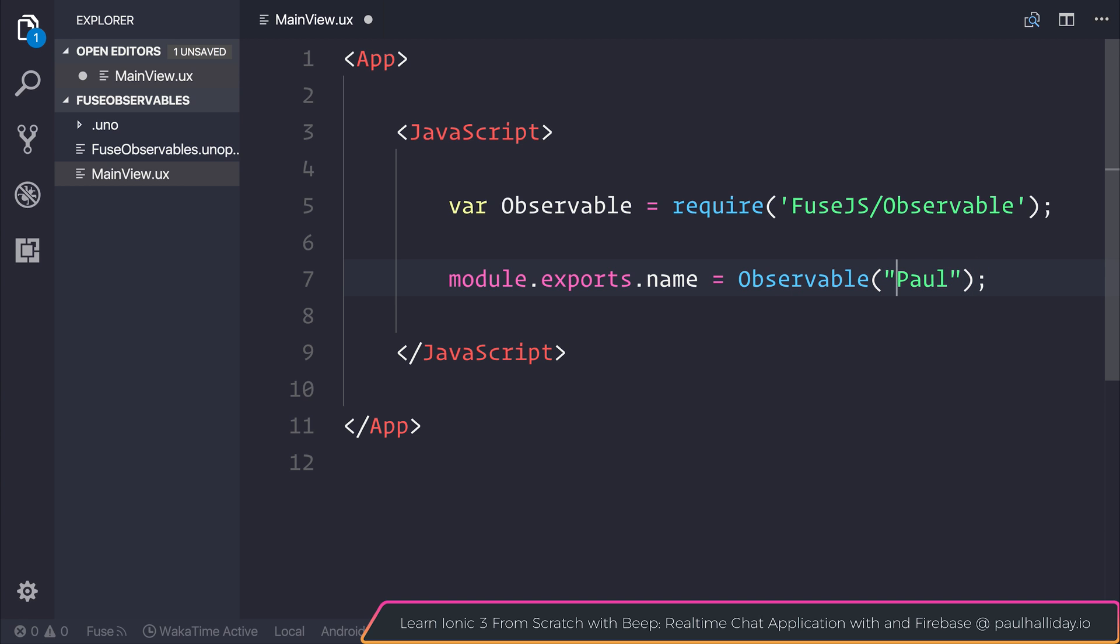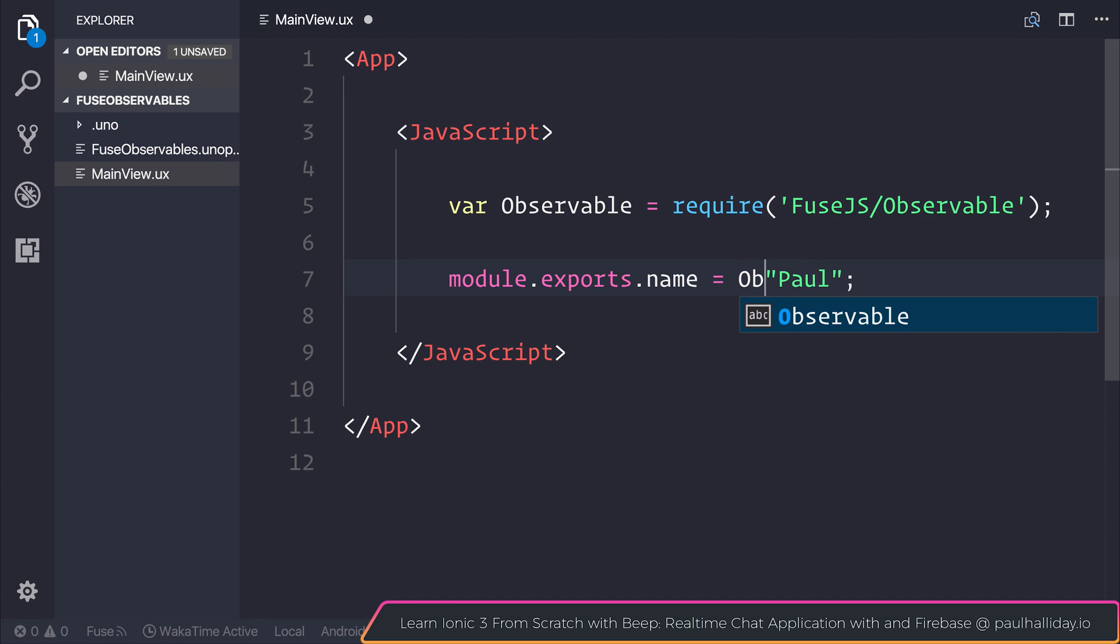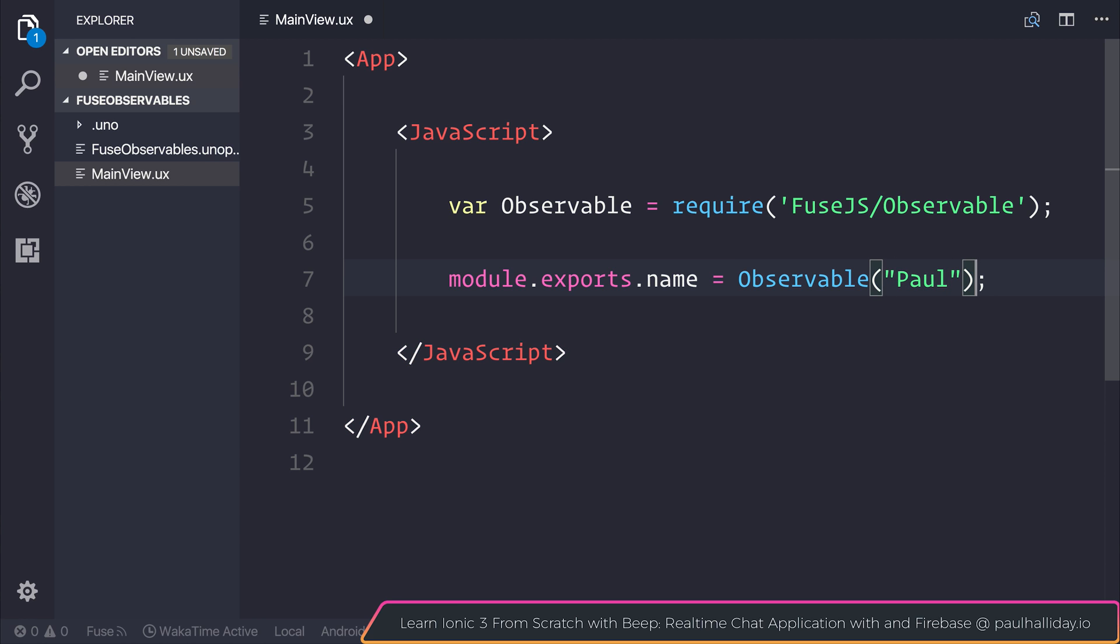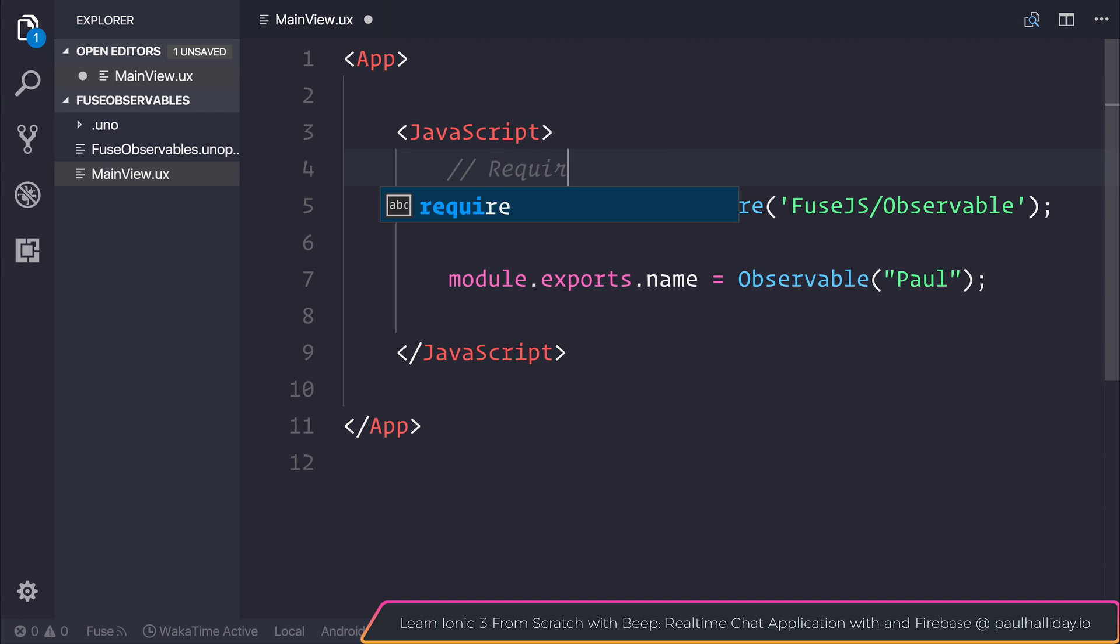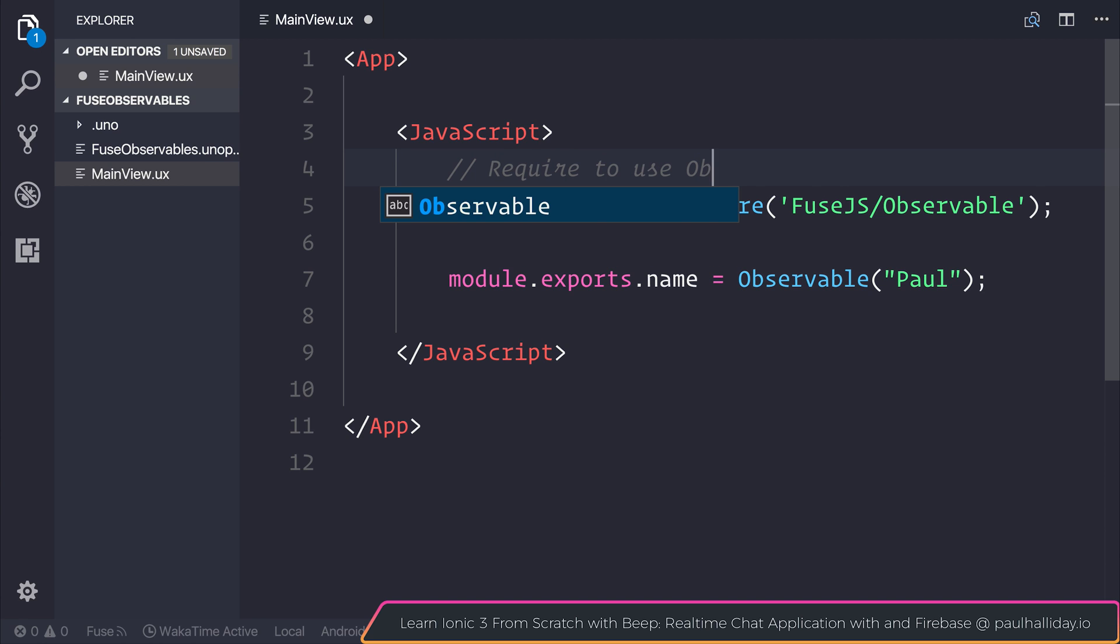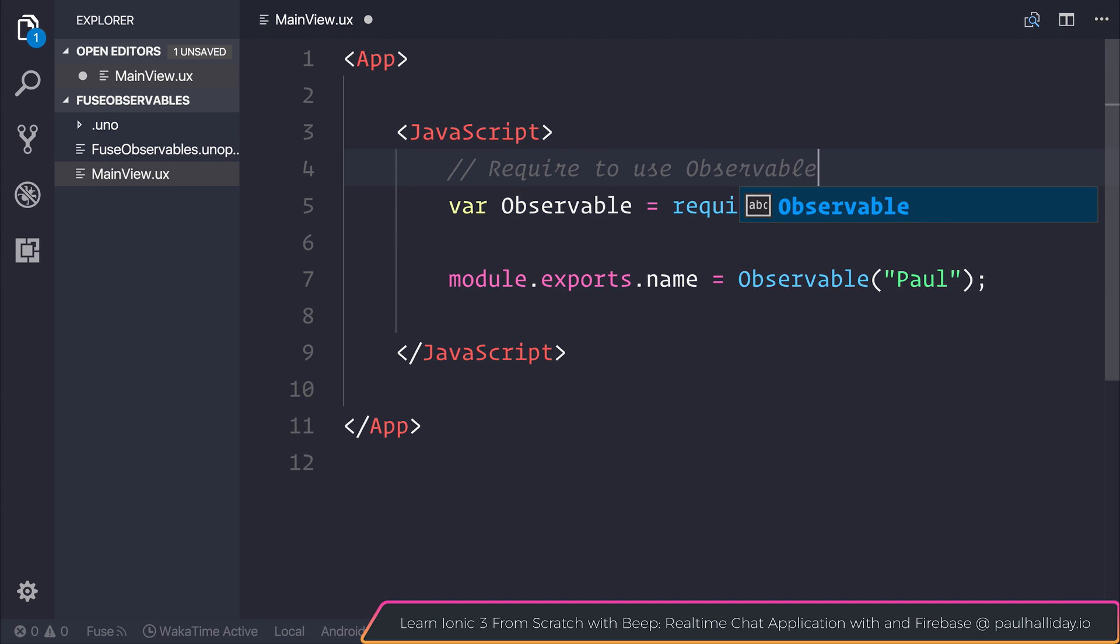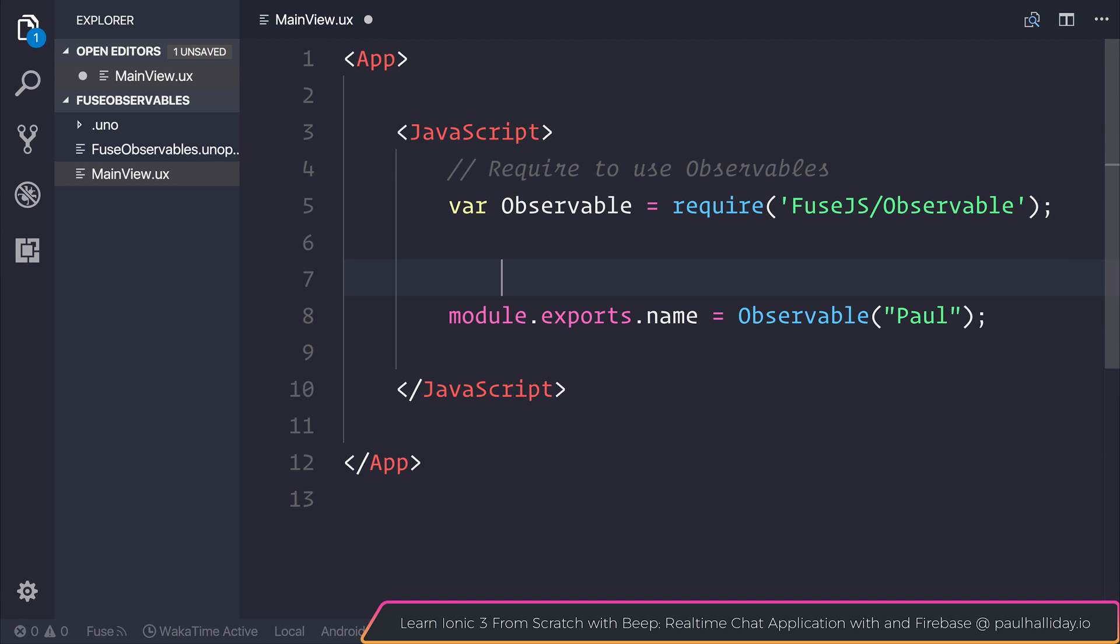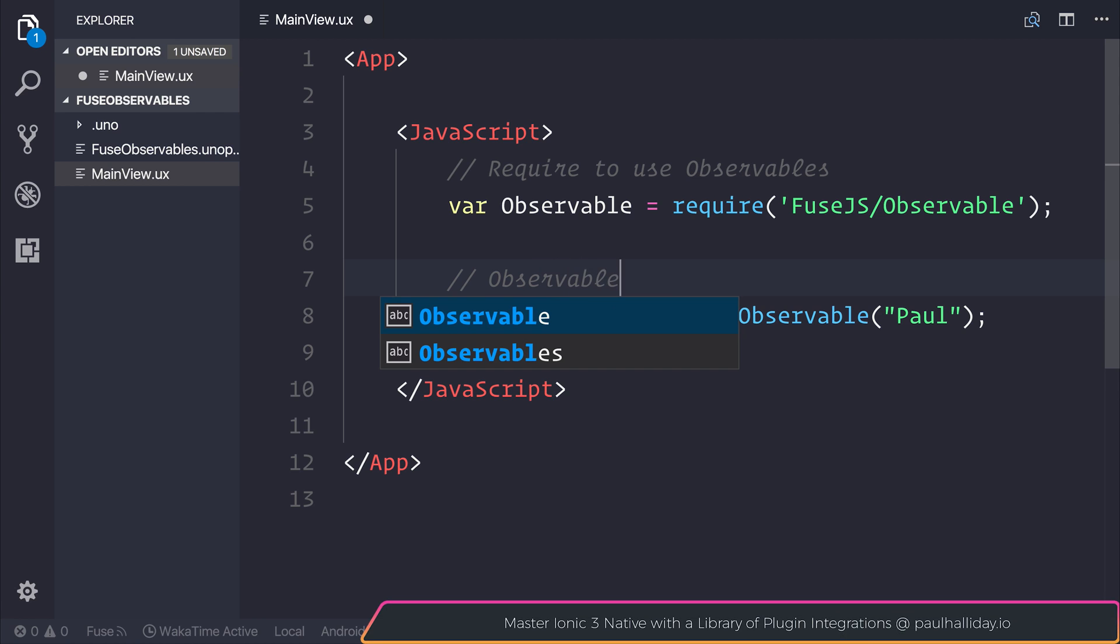Now, in this circumstance, we also could simply just assign this to the string of Paul, and at this moment in time, we would get the exact same response. But let's make it an observable so we can see the changes on screen. So this here is require to use observables, and this is our observable data.